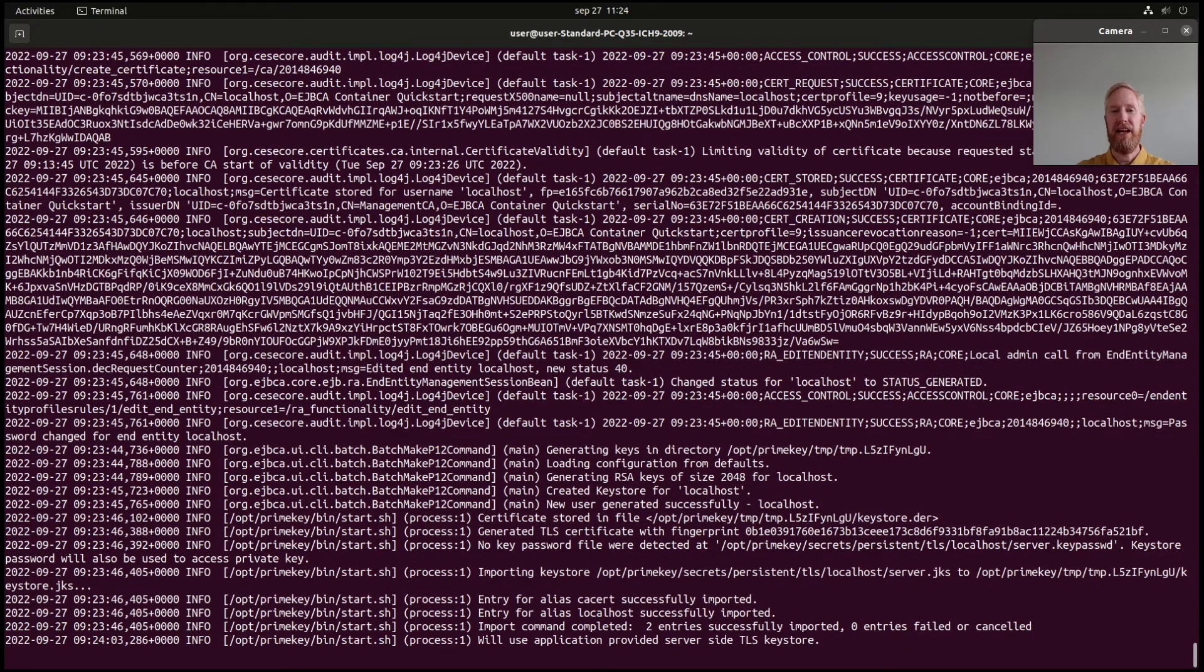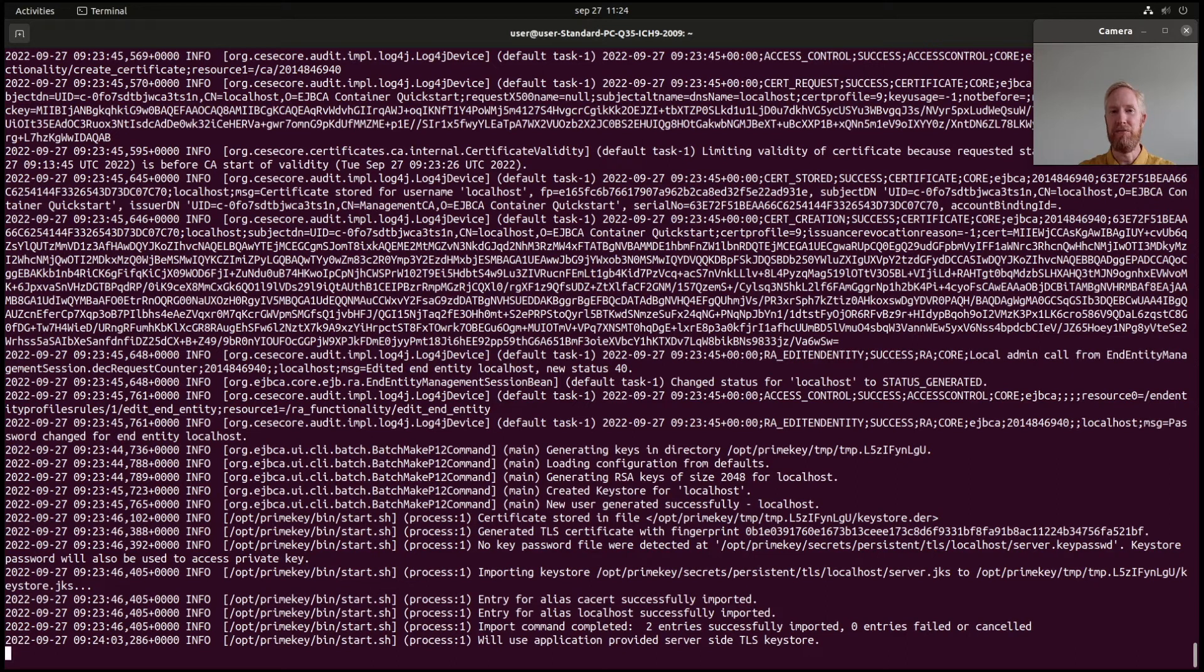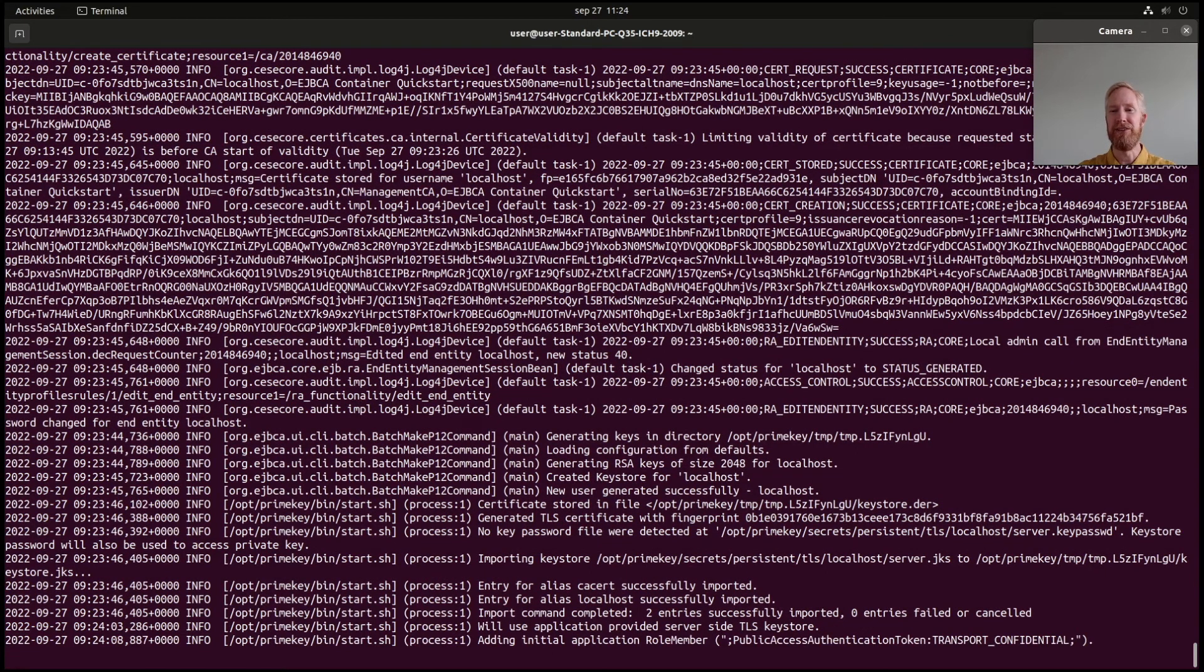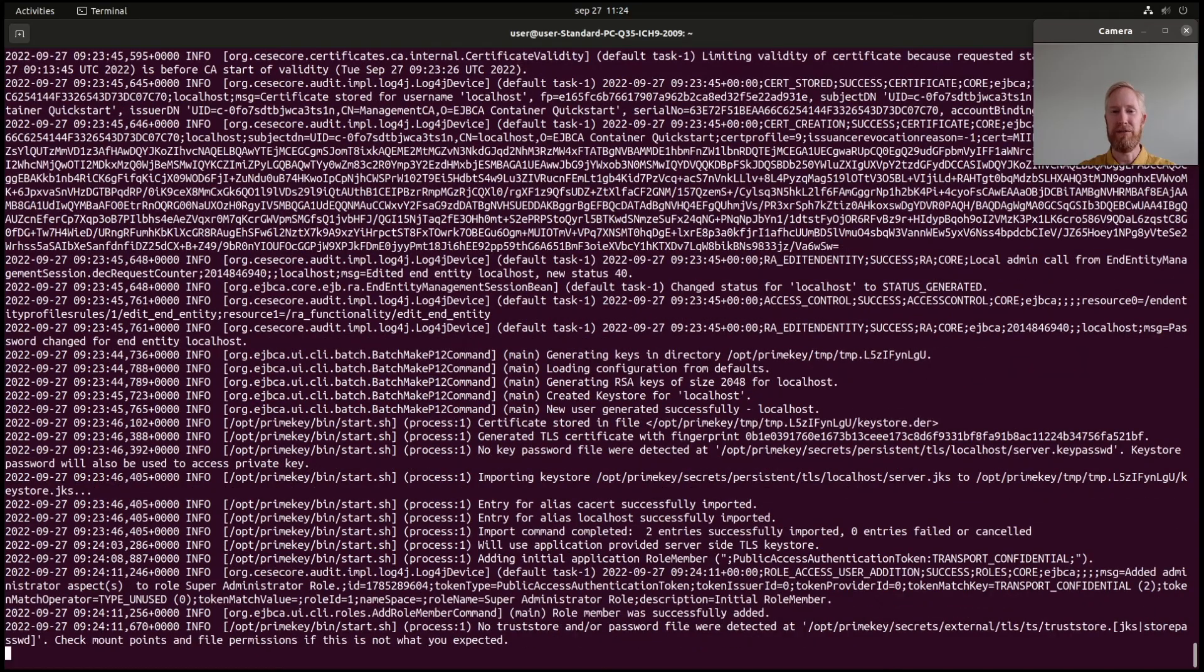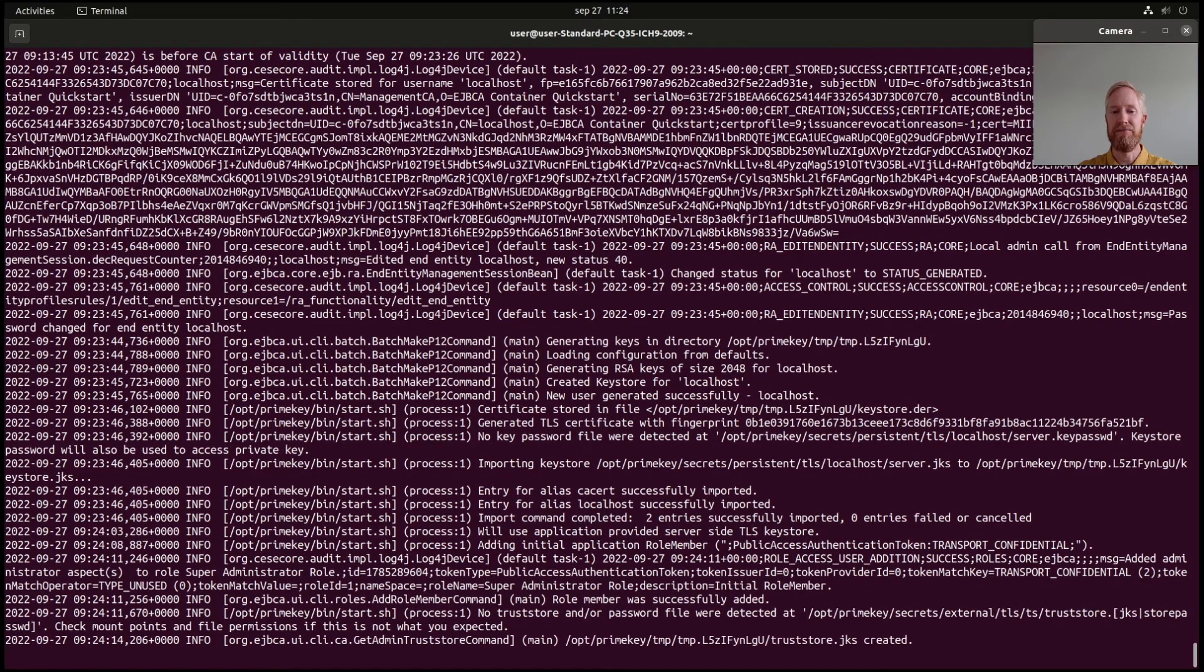But, after when I'm done, I hit CTRL-C and it will be all removed. So, nothing left on your system. And you can, next time you run the same command, it starts as fresh as ever.